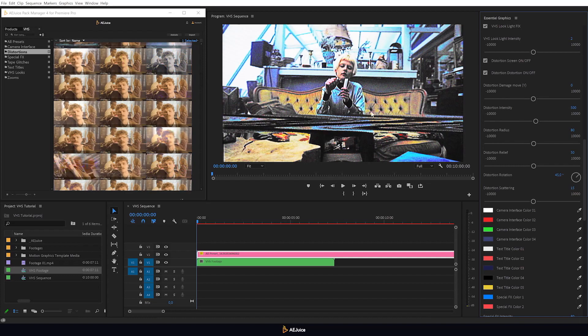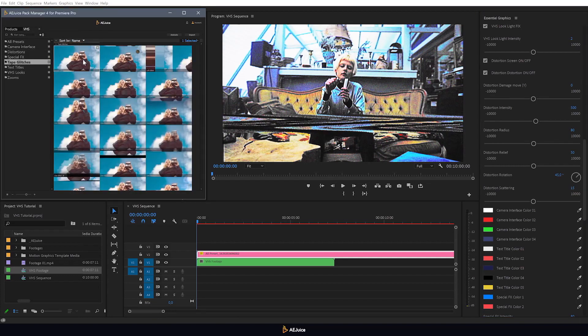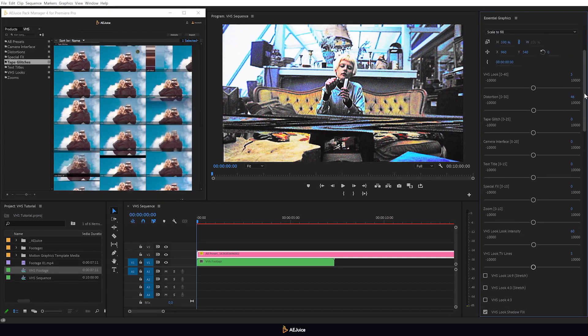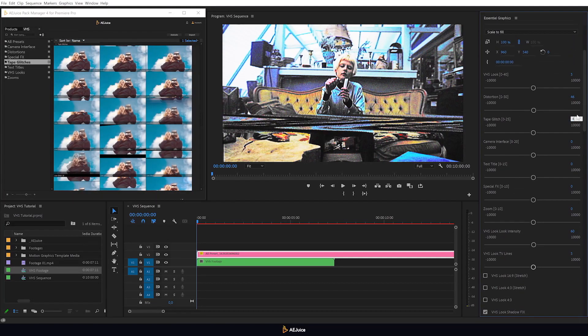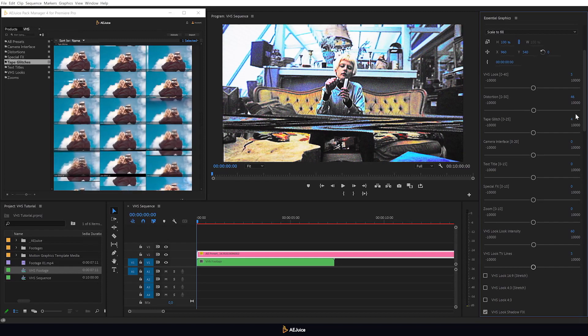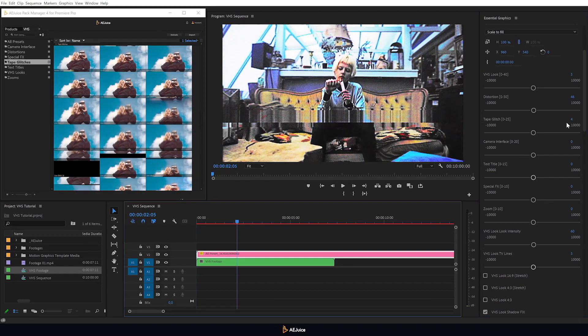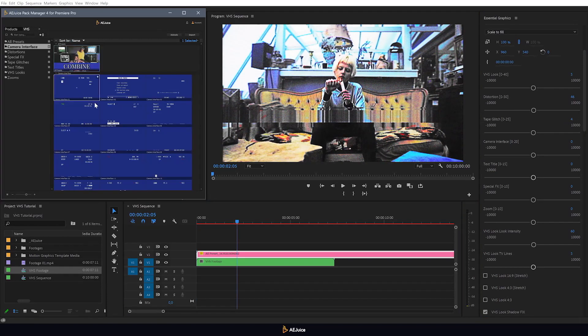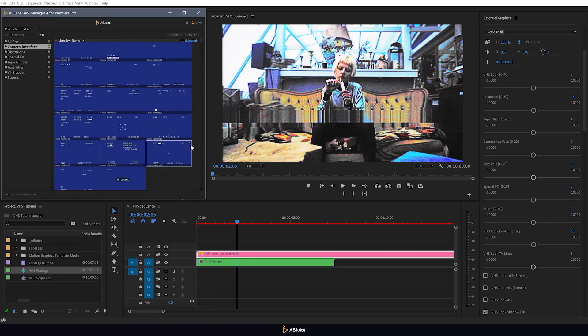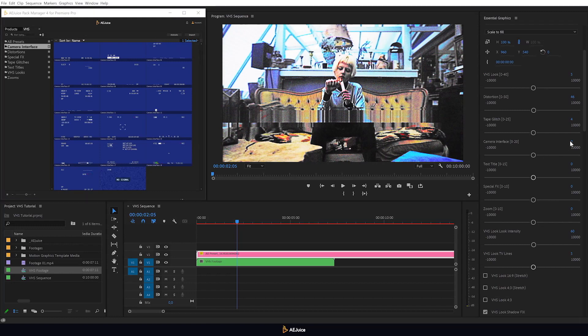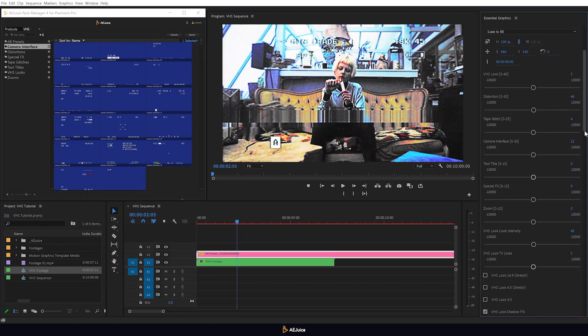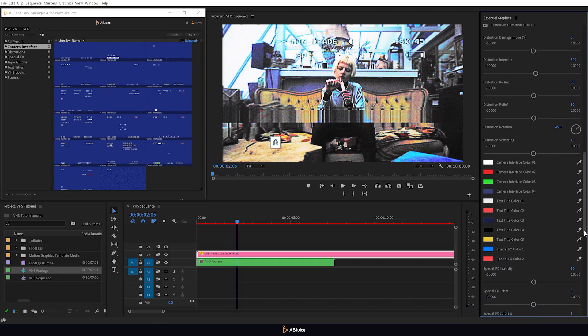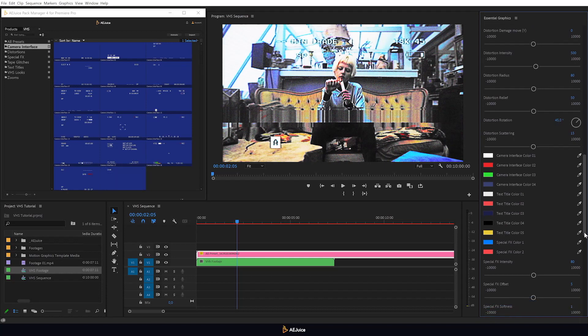I will add another effect from the tape glitches category. There are 25 presets to choose from. Next, I'll add a camera interface. This will help you achieve more authenticity when creating your own VHS style. You can adjust color below, but I'll leave it at the default.